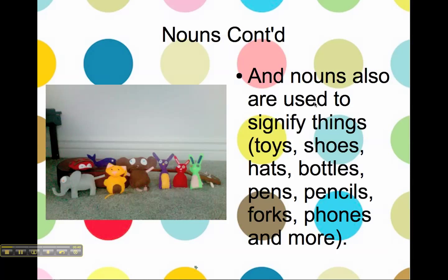And a noun is also used to signify things, like toys, shoes, hats, bottles, instruments, pens, pencils, forks, phones, and more. I'm sure you can think of a ton more.